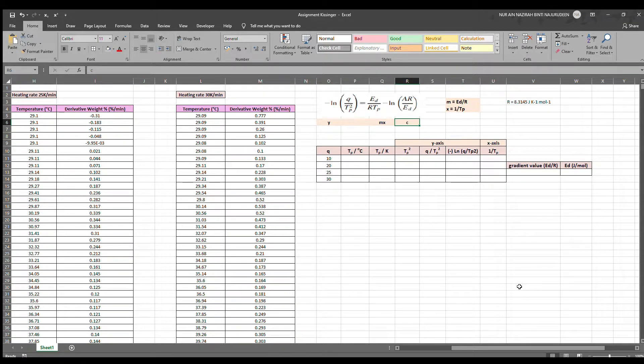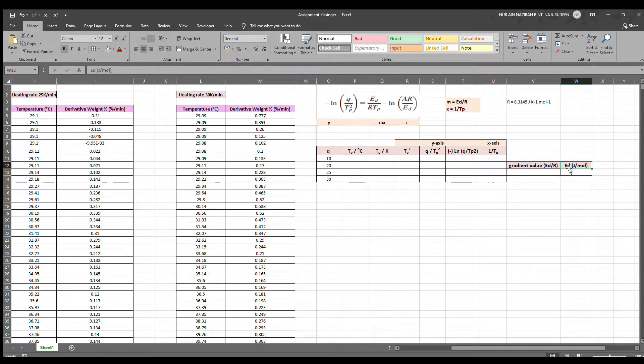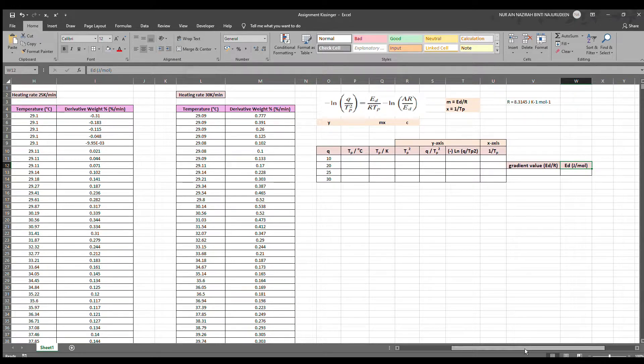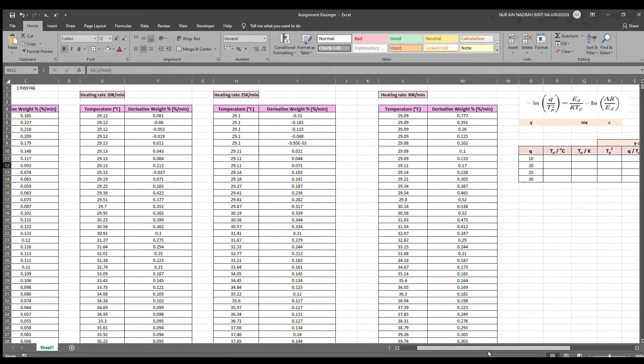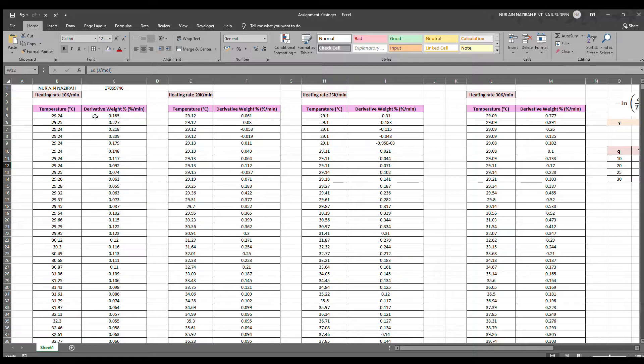We can obtain the activation energy of decomposition, ED, through this, but there are preliminary steps before obtaining the ED, whereby we must first obtain the non-linear graph from each set of data. Let's start with the first set of data.